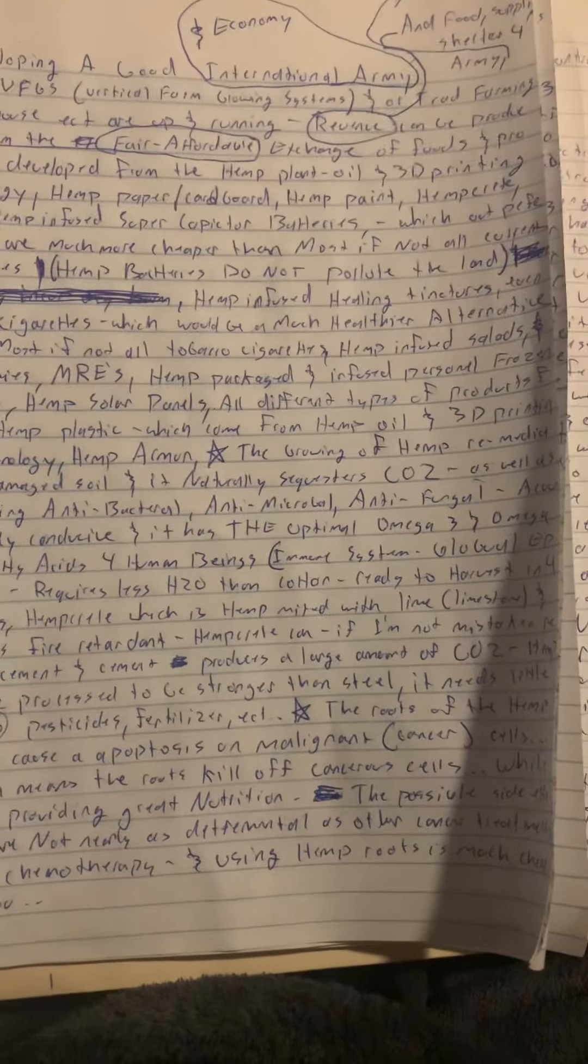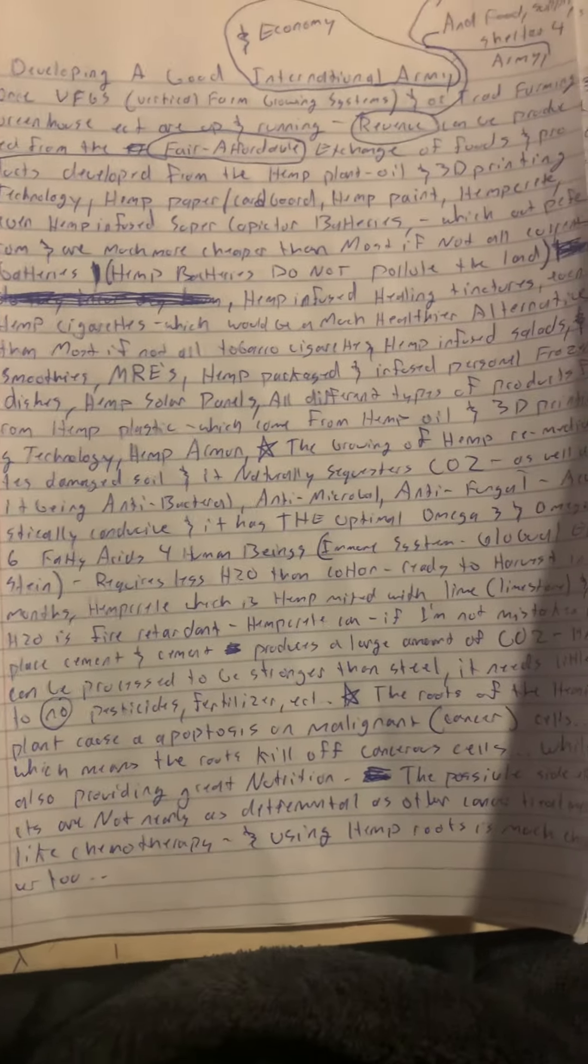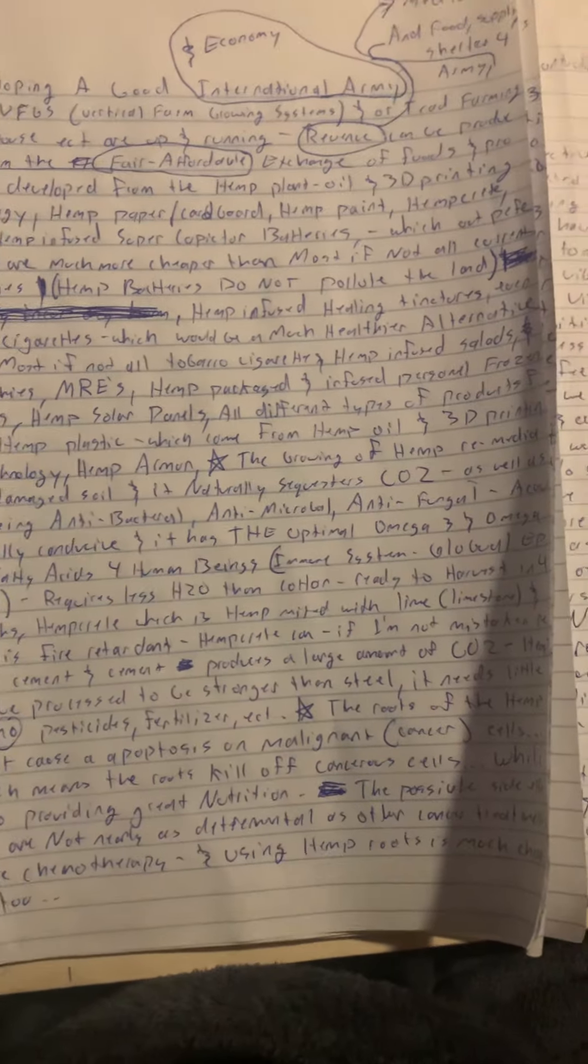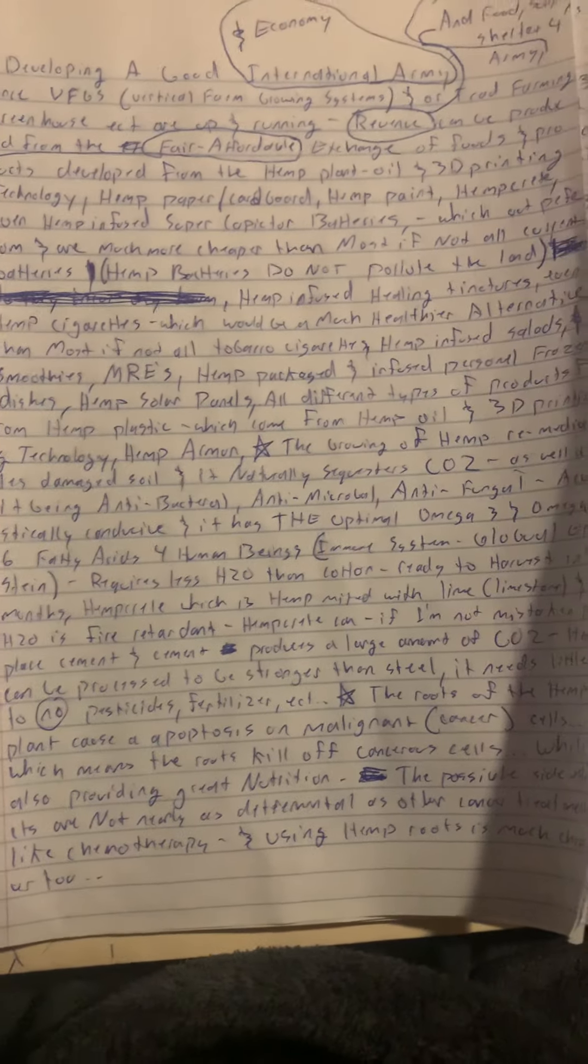Hey everybody. The growing of hemp remediates damaged soil and naturally sequesters CO2, as well as being antibacterial,